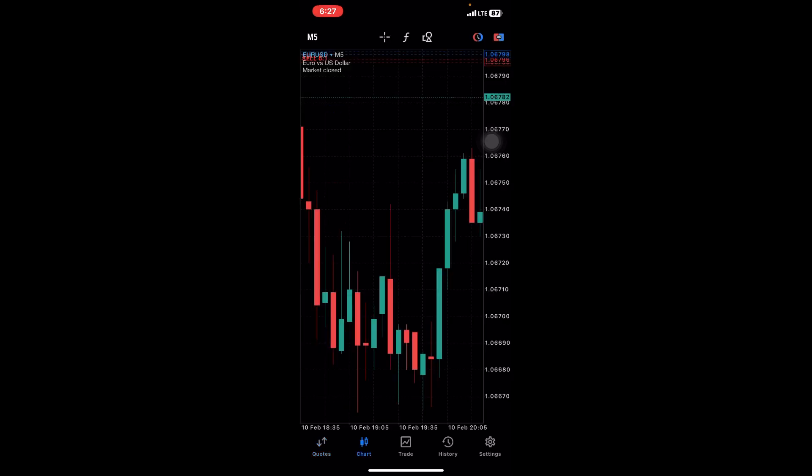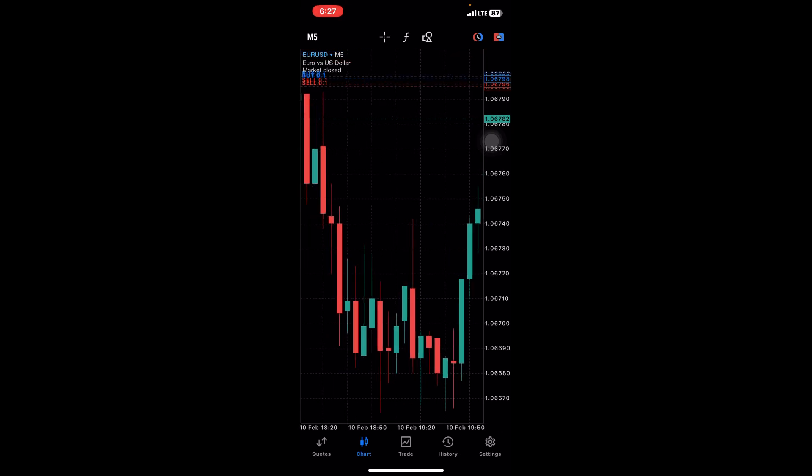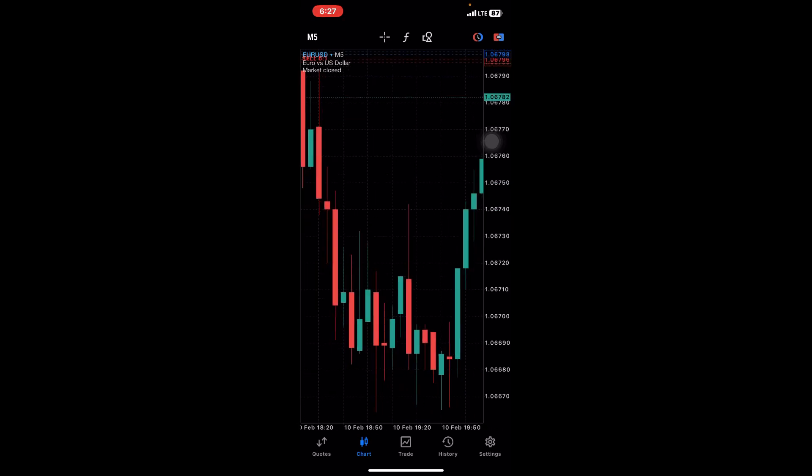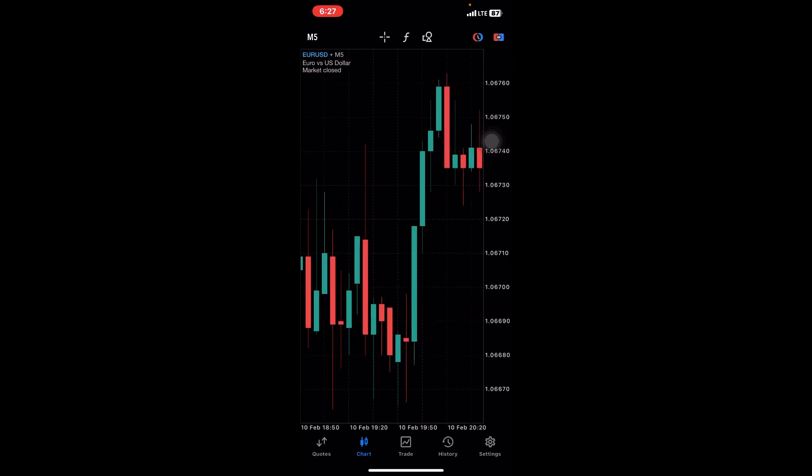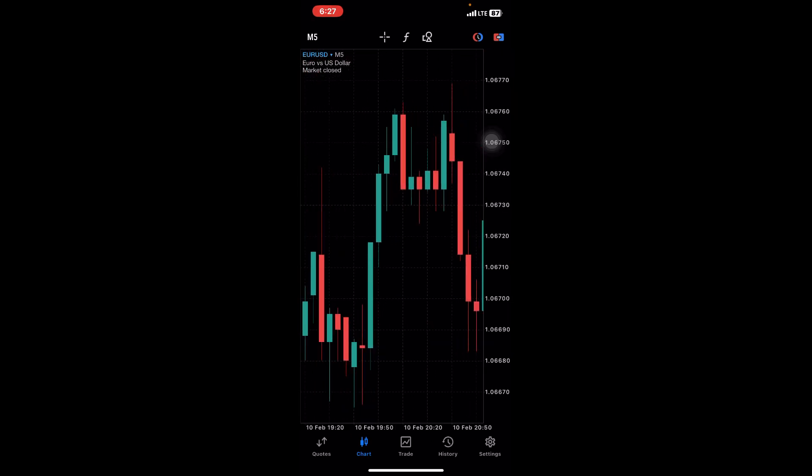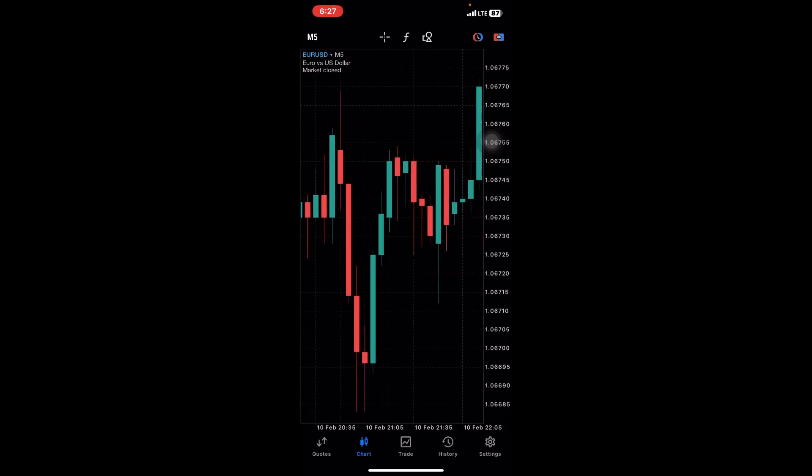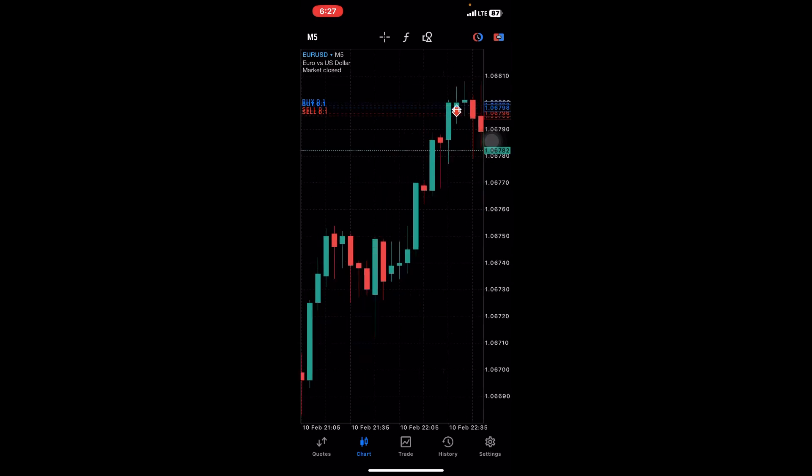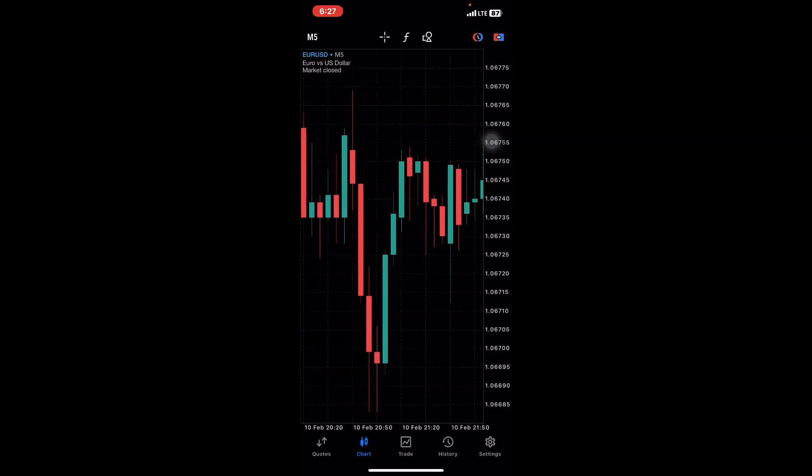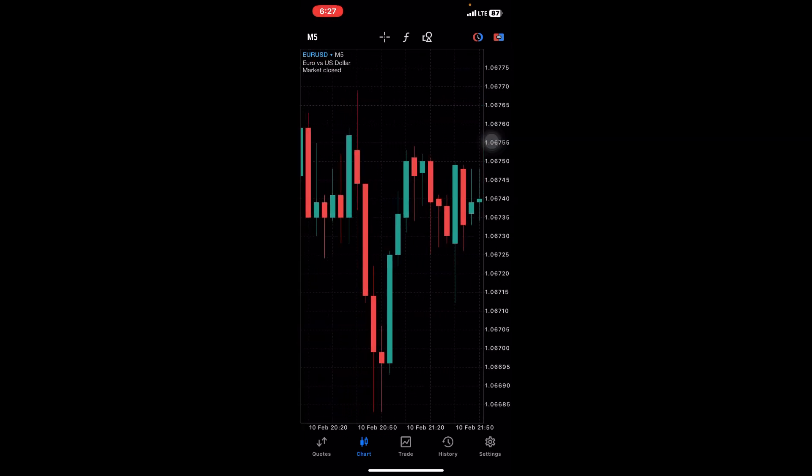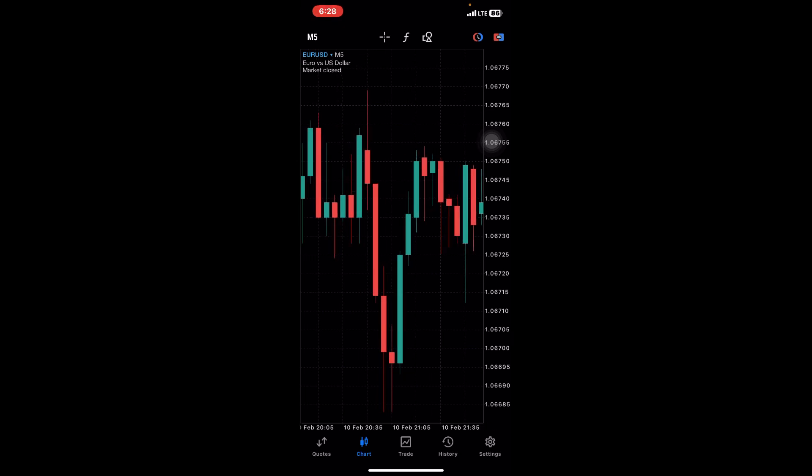That's it for the Quotes. Now we move on to the next section, the Chart section. This is where you do all your technical analysis. This is where you read the charts and determine the movement of the market. It's in this area that most of the work is put in.